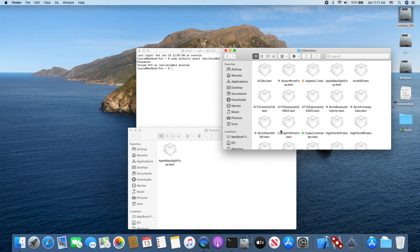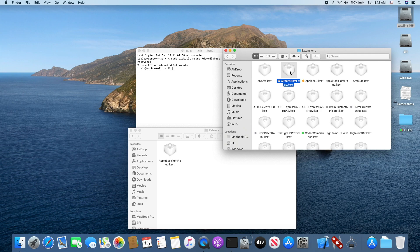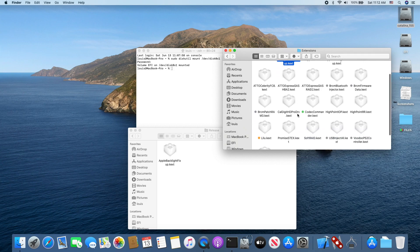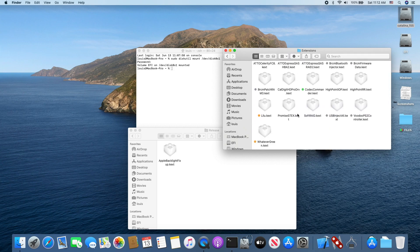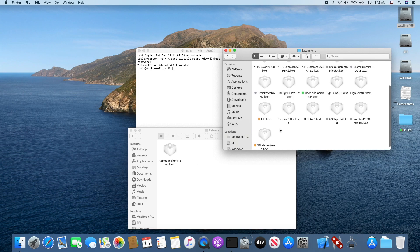If you are going to use the AirportBrcmFixup, it has to be installed also with Lilu because they are dependent on Lilu. So when you install this in here already.